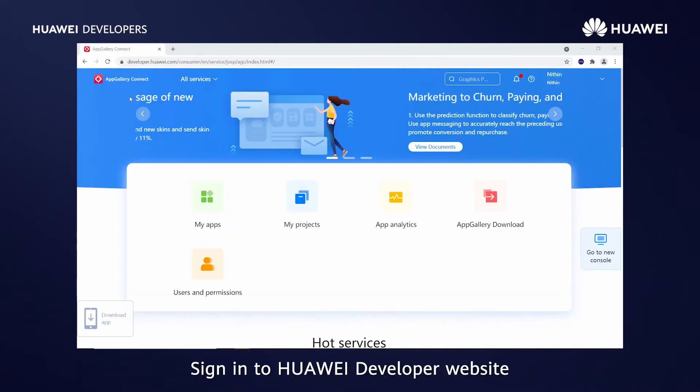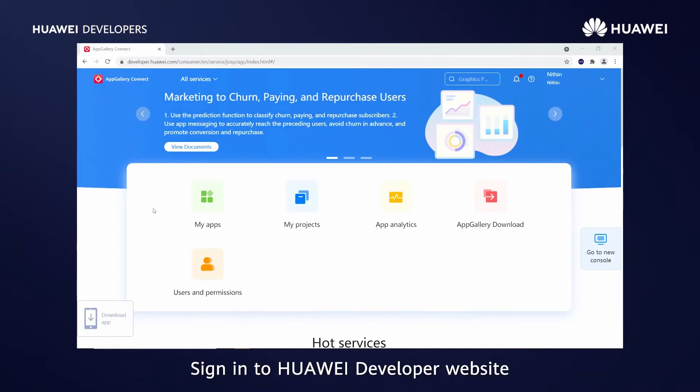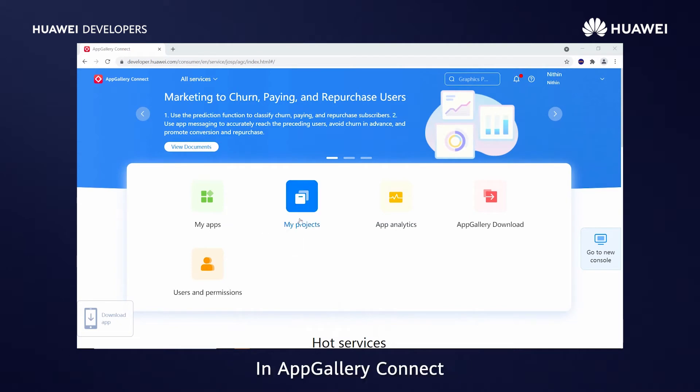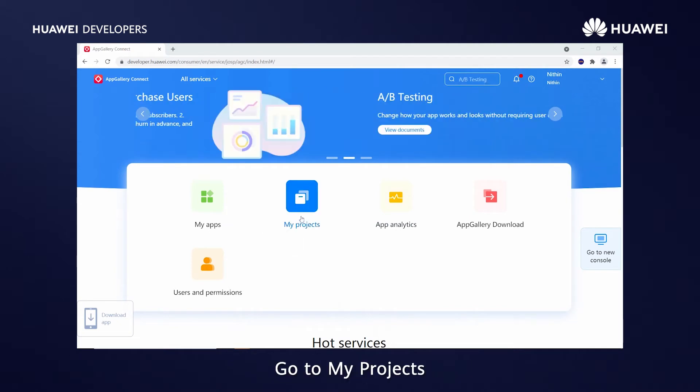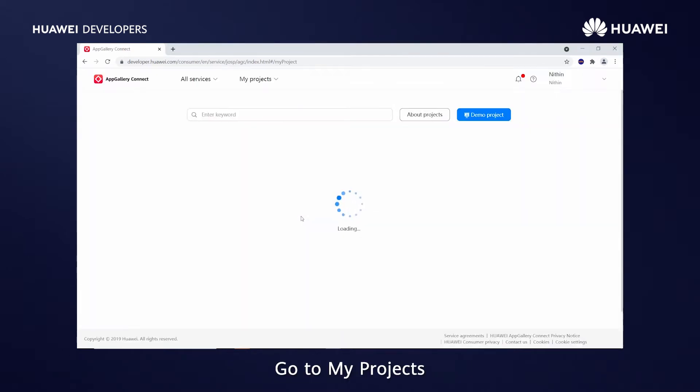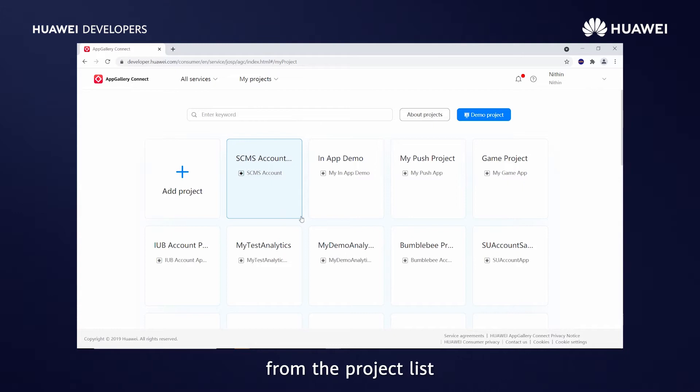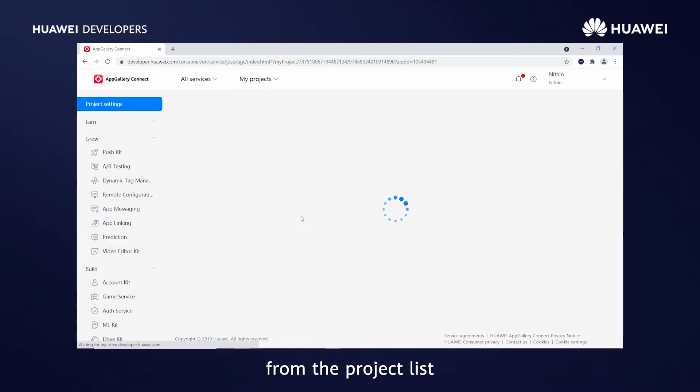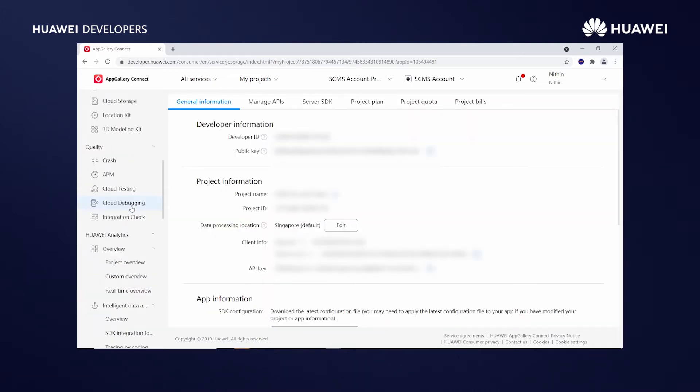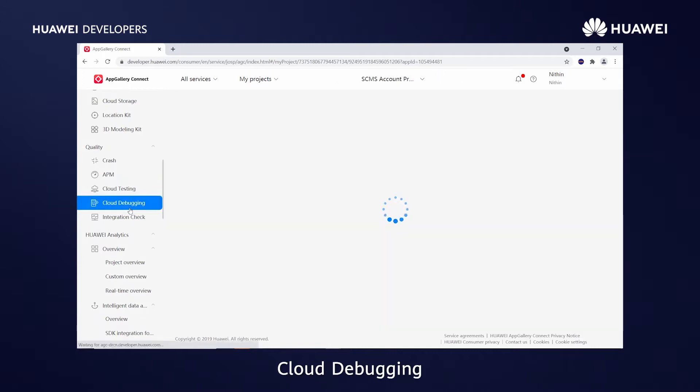Sign in to Huawei Developer Website in AppGallery Connect, go to My Projects. Click your project from the project list. Go to Project Settings, Quality, Cloud Debugging.